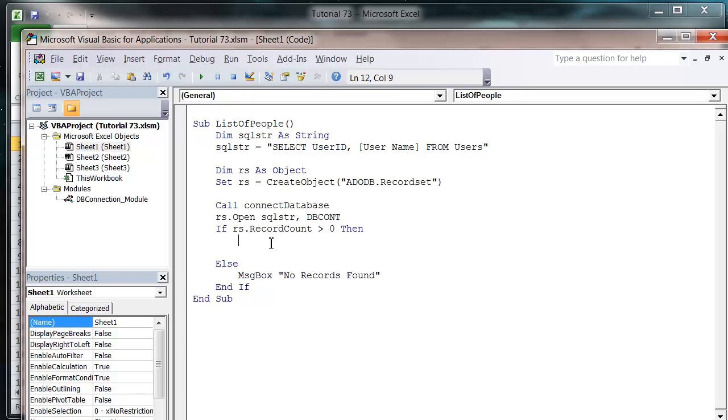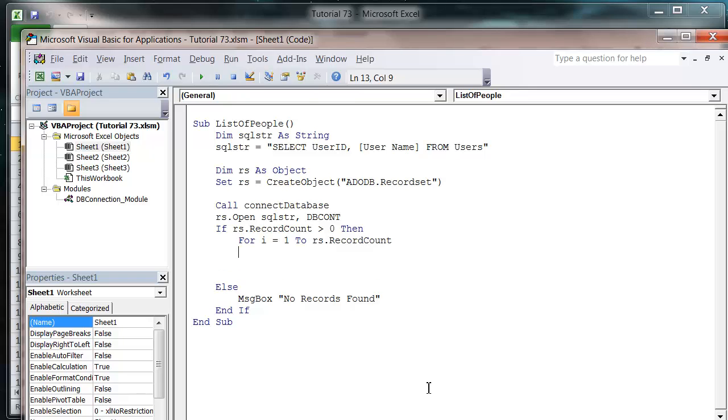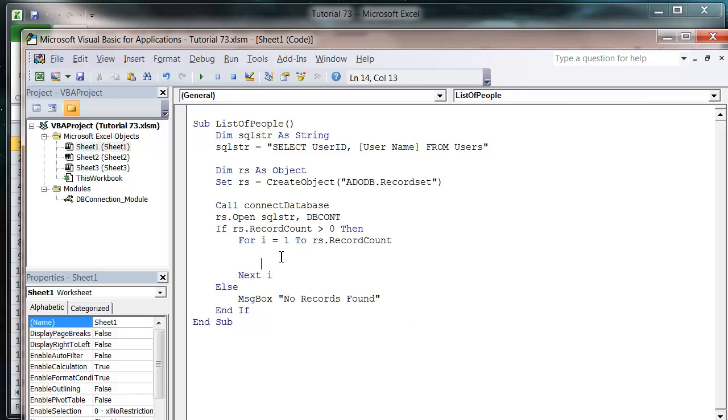And then we want to use a for loop. What I'm going to do is go for i equals one to rs dot record count. Because rs dot record count gives us how many records are in that recordset, it's just going to mean that we go through all of the records.